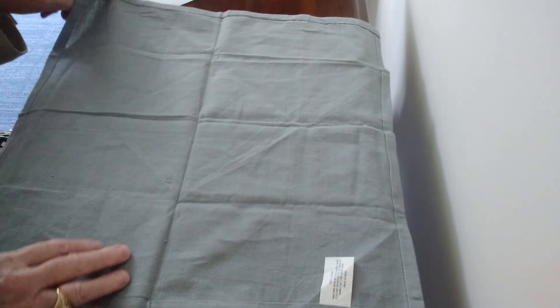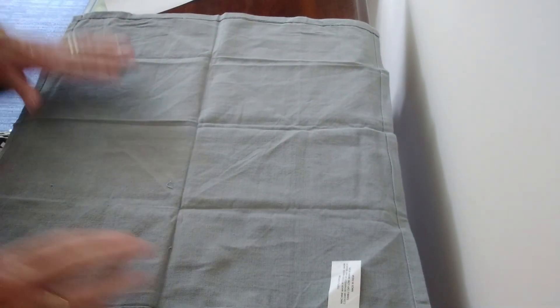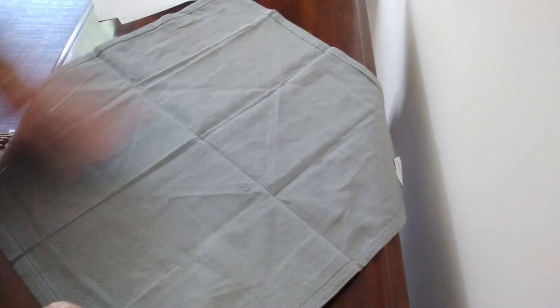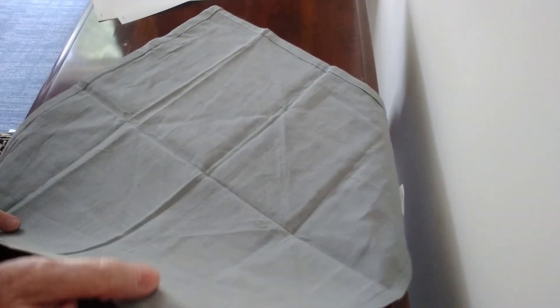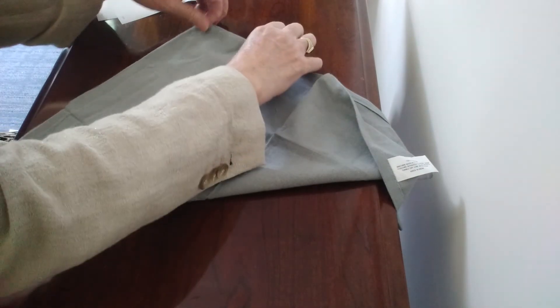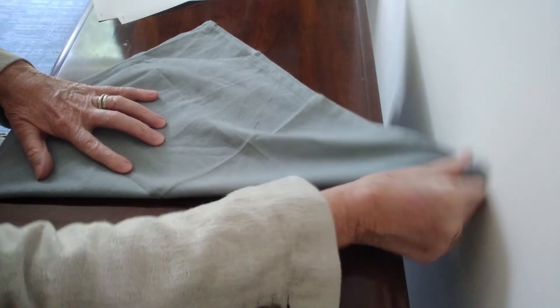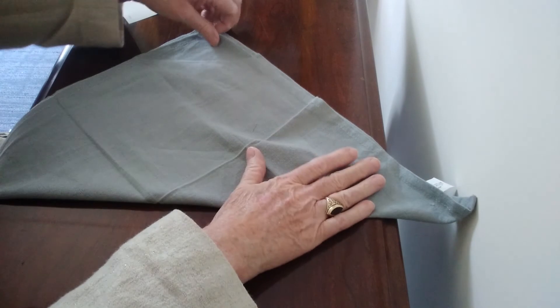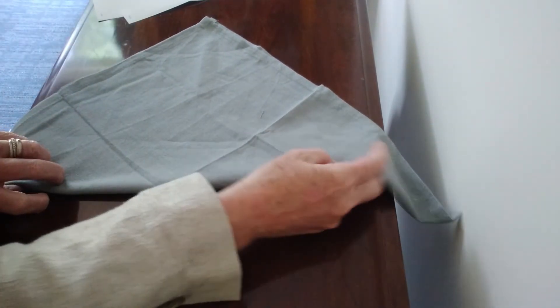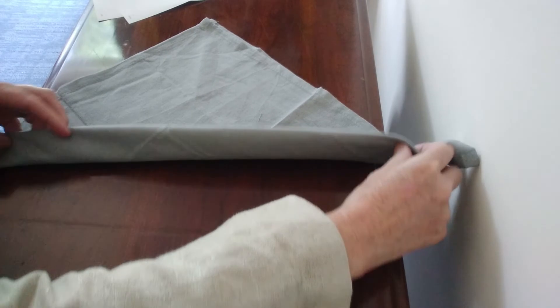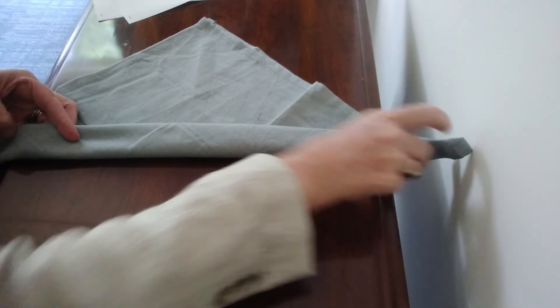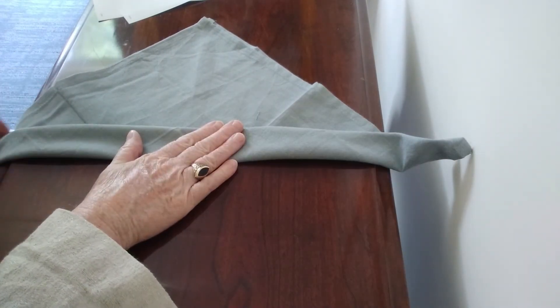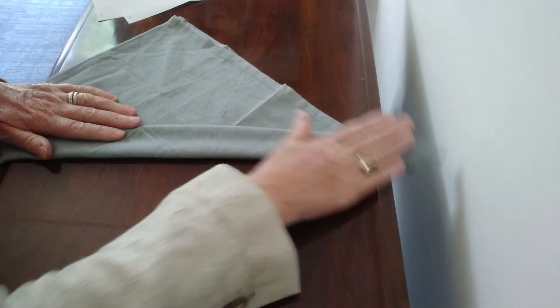So once again you're going to take your napkin and open it up. This time you're going to turn it this way and fold the bottom to the top point and make a big triangle. So you've got a big triangle right here. Okay, and then you're going to fold up from the bottom about two inches and fold it all the way across just like that.